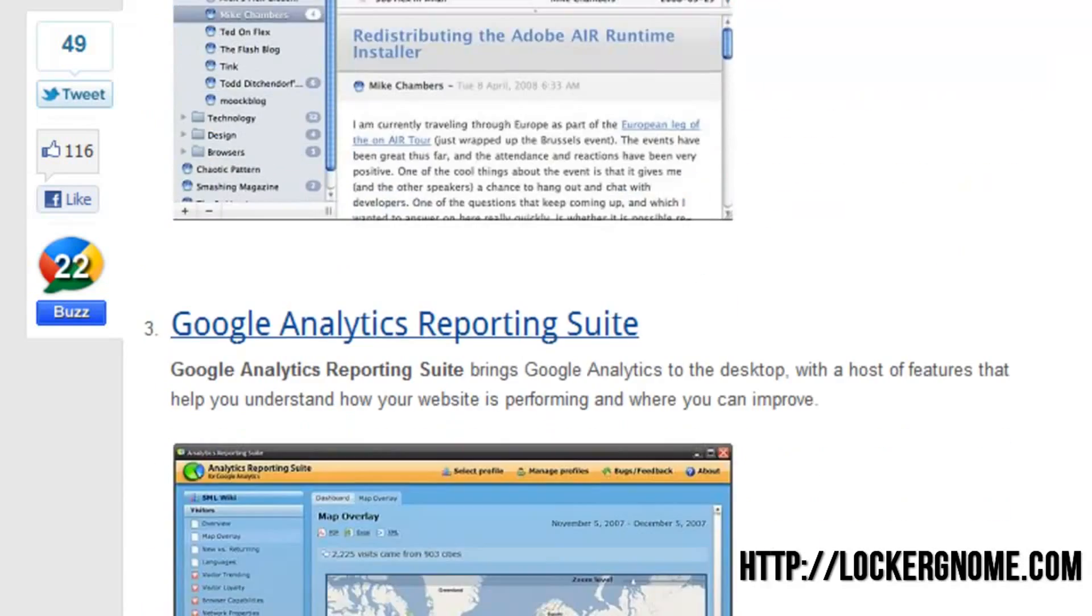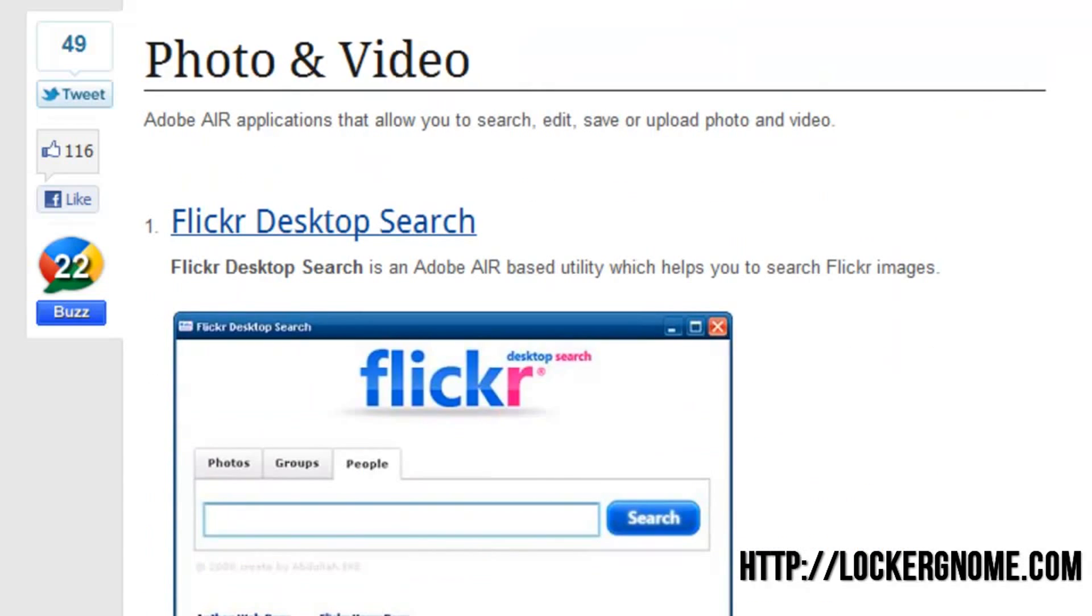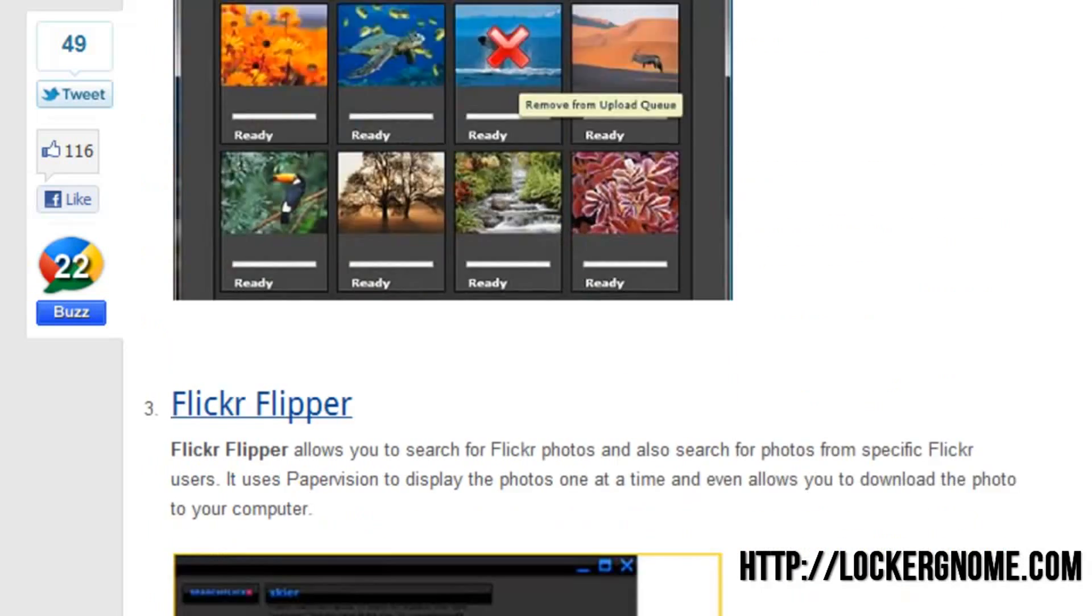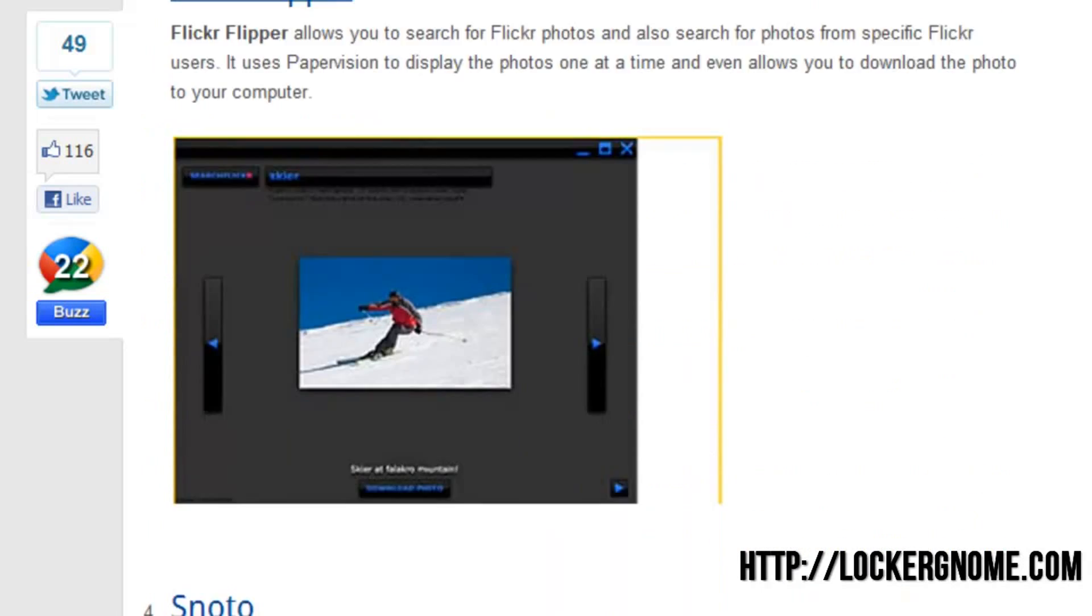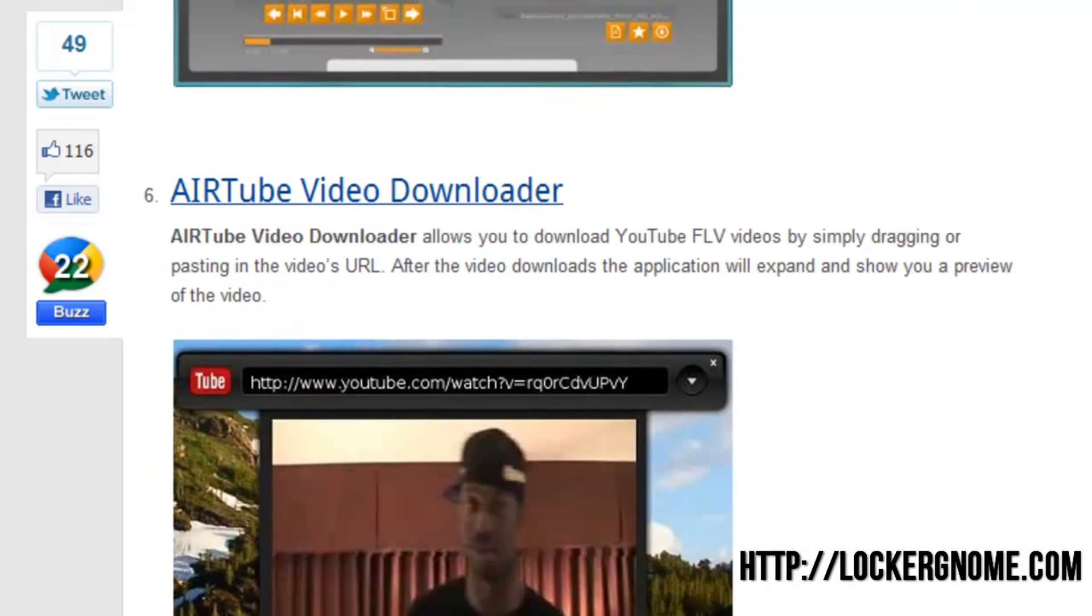If we scroll down, I'll go ahead and show you a few more of the categories. Photo and Video, which is also a very popular category for Flickr, Image Dropper, More Flickr, and a whole bunch of other things.